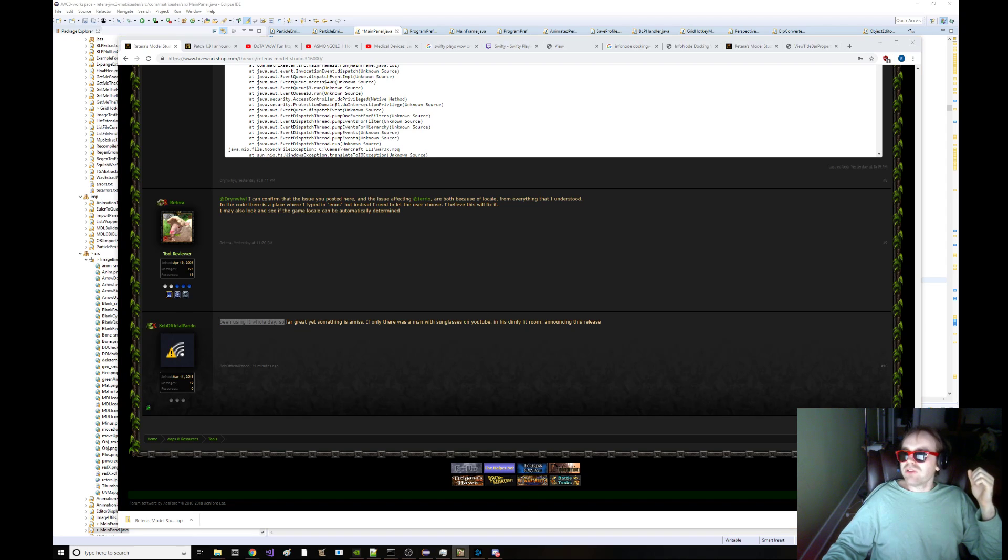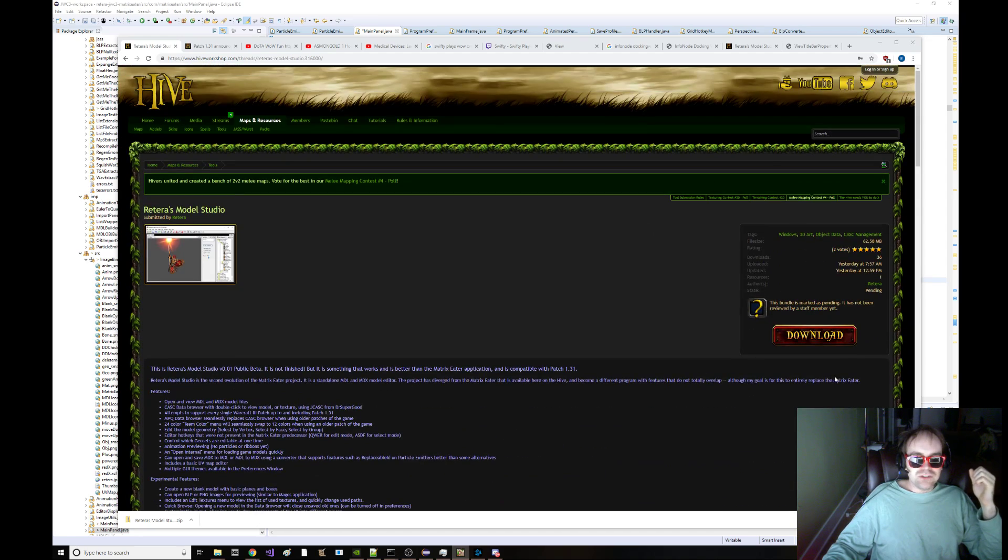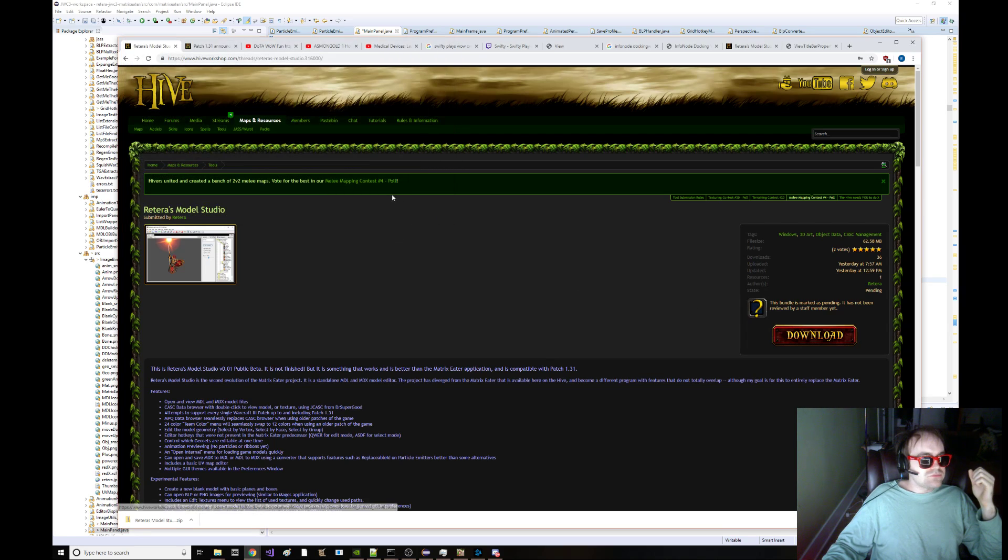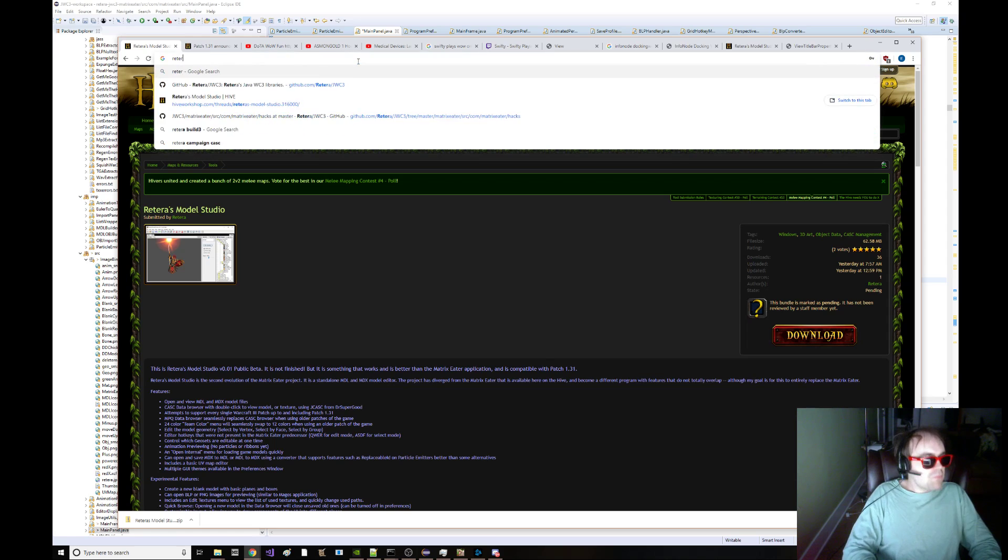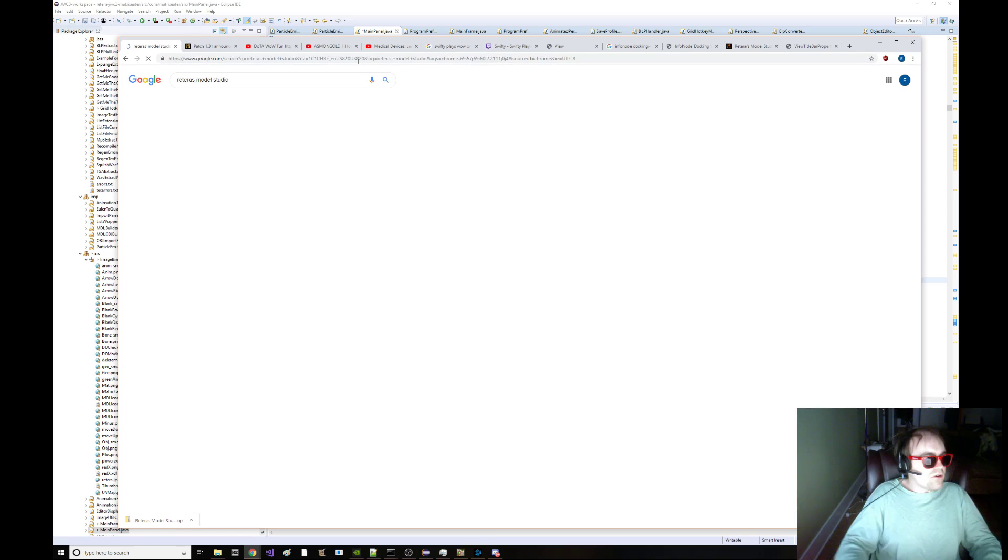So guess what? You know this program I've been using in all my videos? Now you can download it. Just type in Retro's Model Studio.